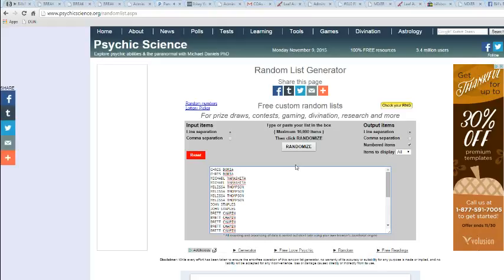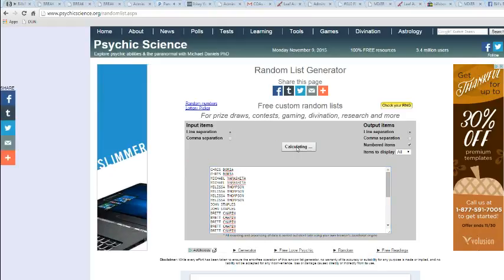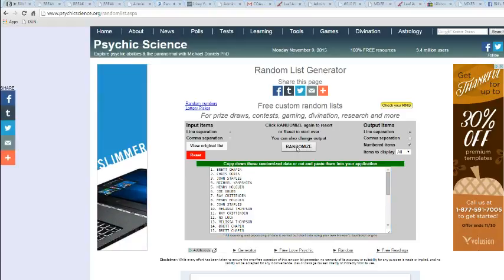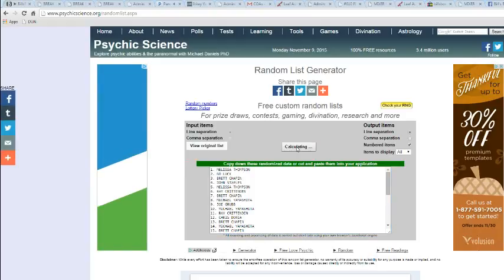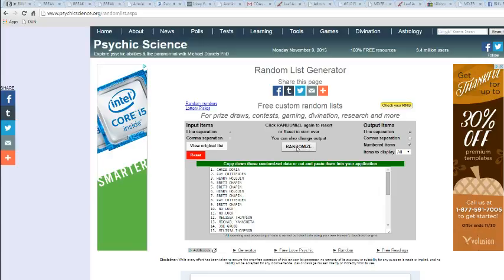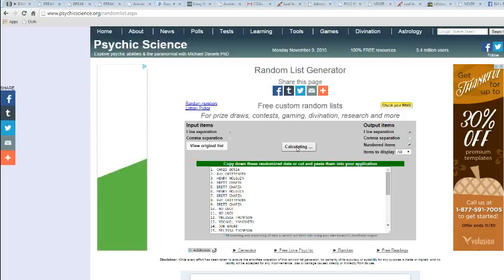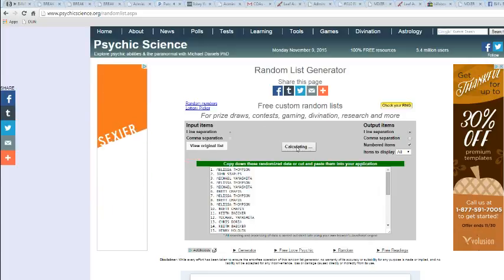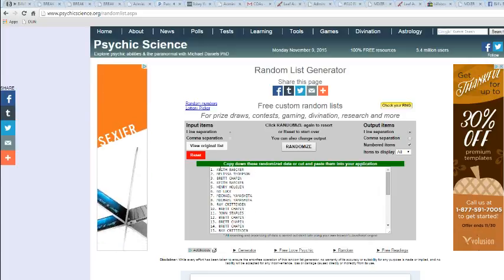Here we go. Good luck, guys. Once. Twice. Thrice. Four. Five. Six.